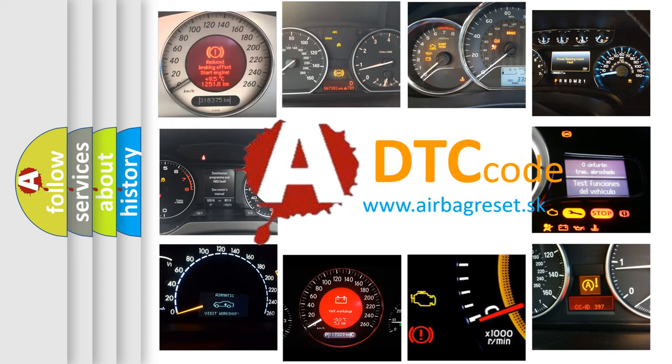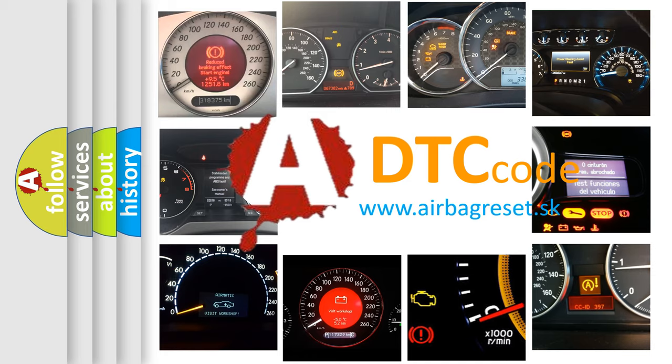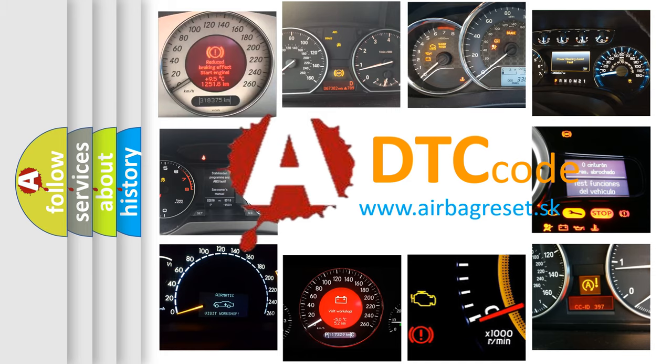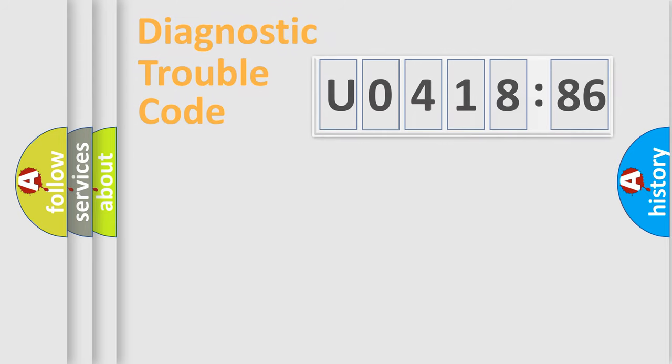What does U041886 mean, or how to correct this fault? Today we will find answers to these questions together.